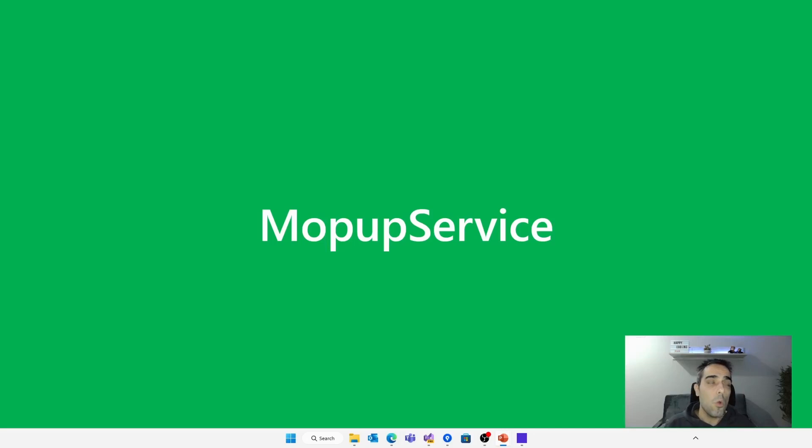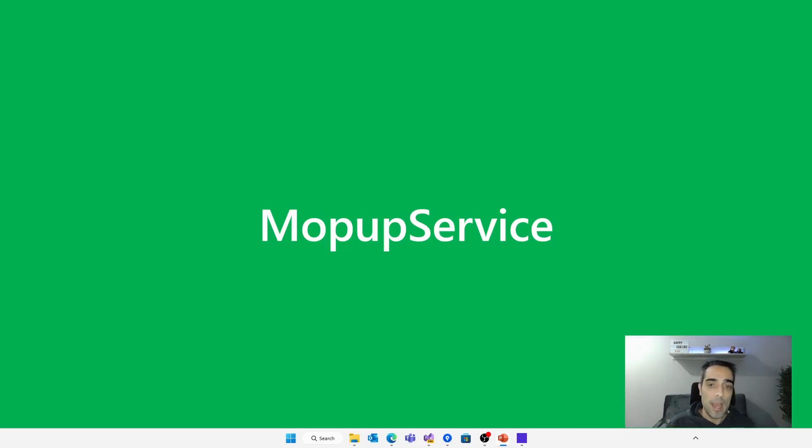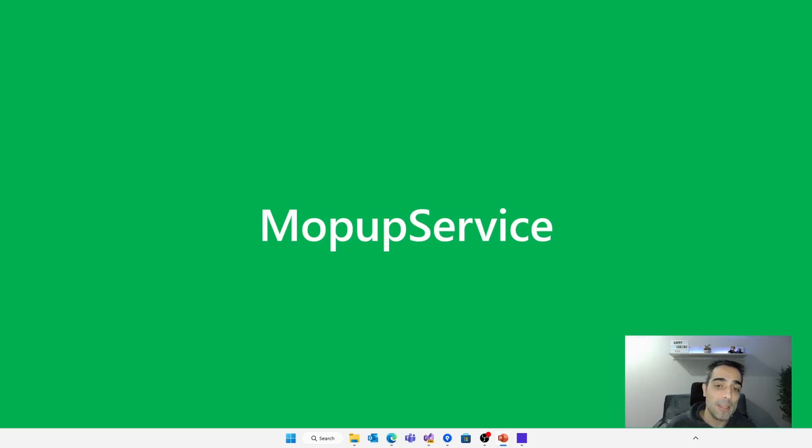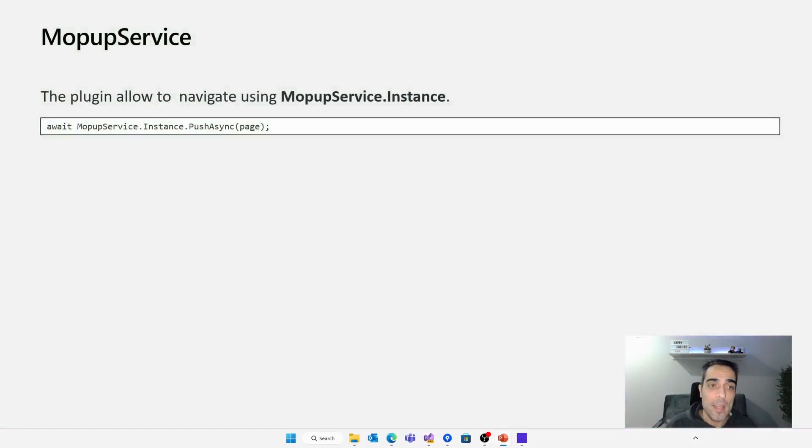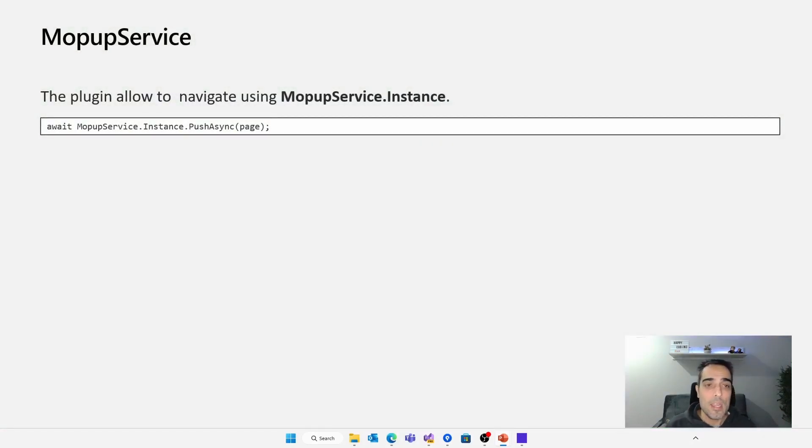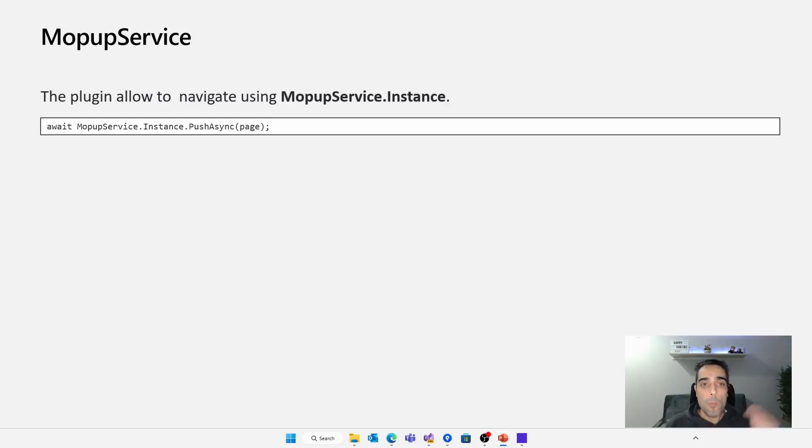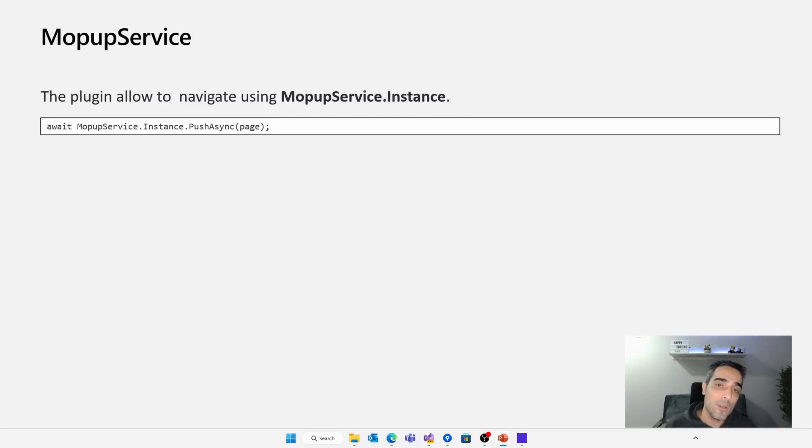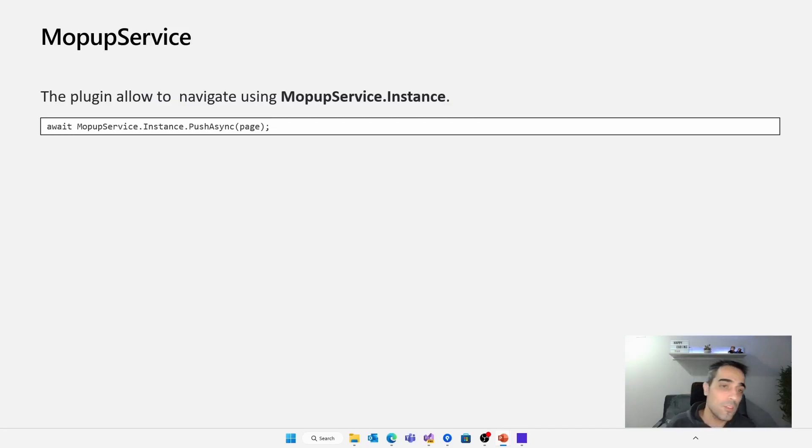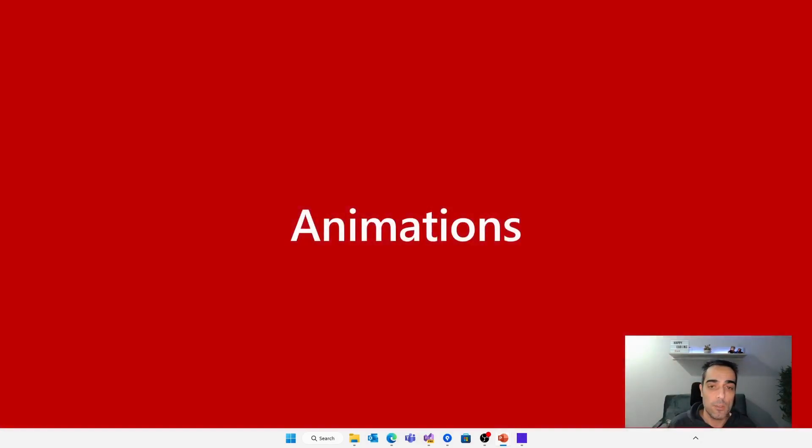But the next thing, when we have a popup page, we need to know how we can open this pop-up. And to do that, we need the mopup service. The mopup service is the way in how we can access different methods to open or close the pop-up. So using the mopup service instance, we get access to all these methods. For example, to open a pop-up is using the push async extension method.